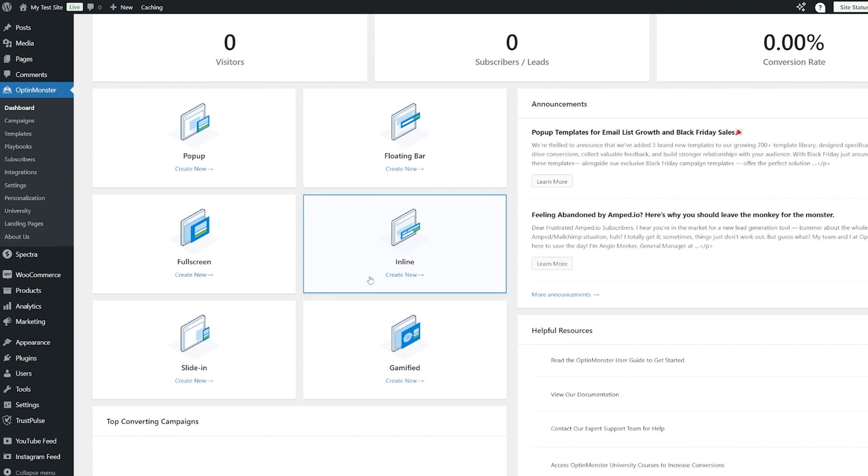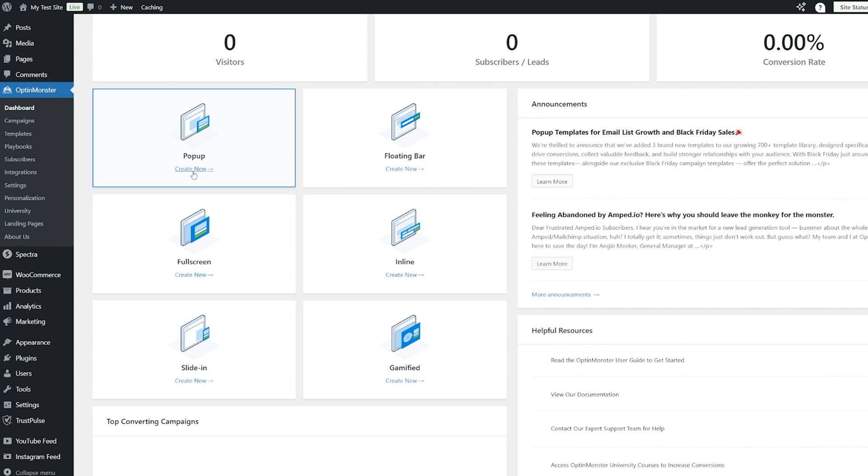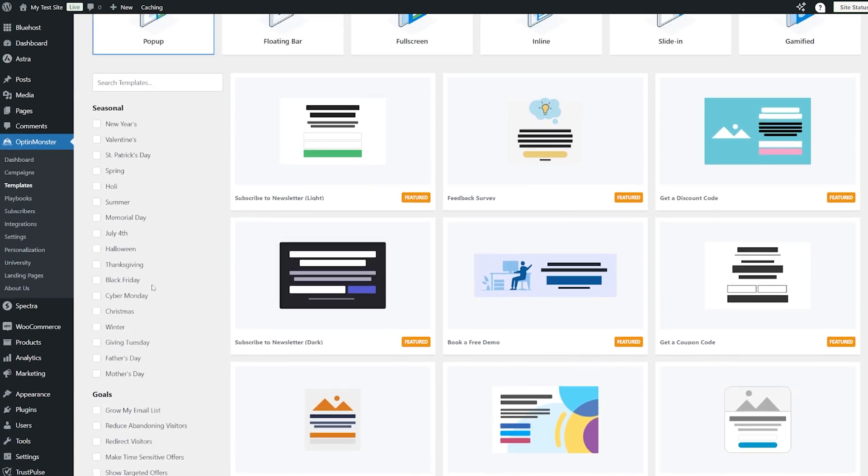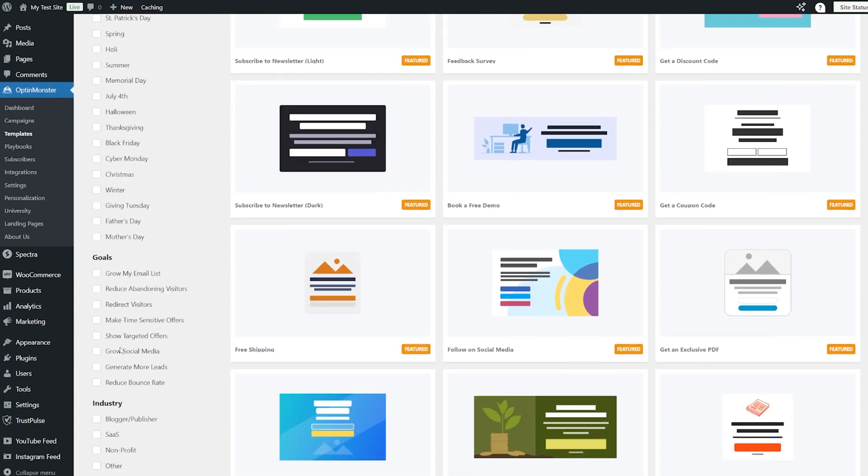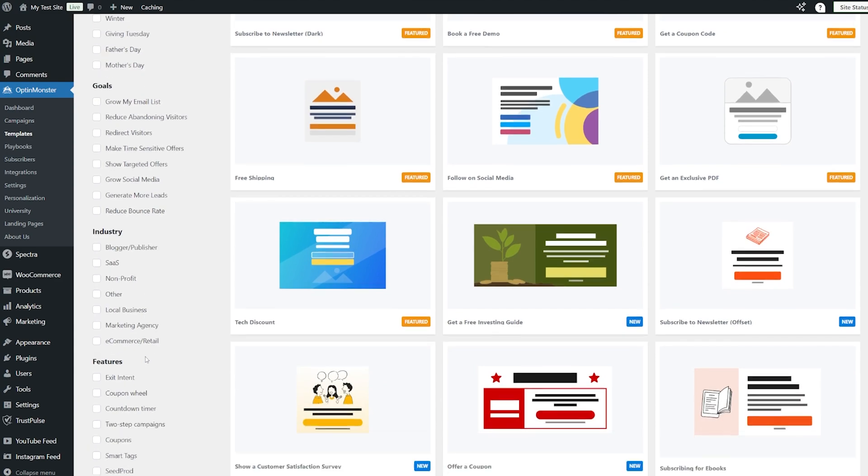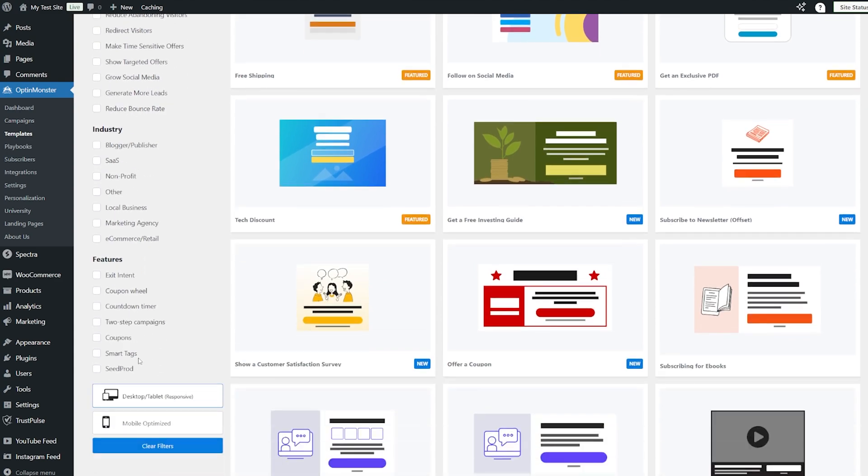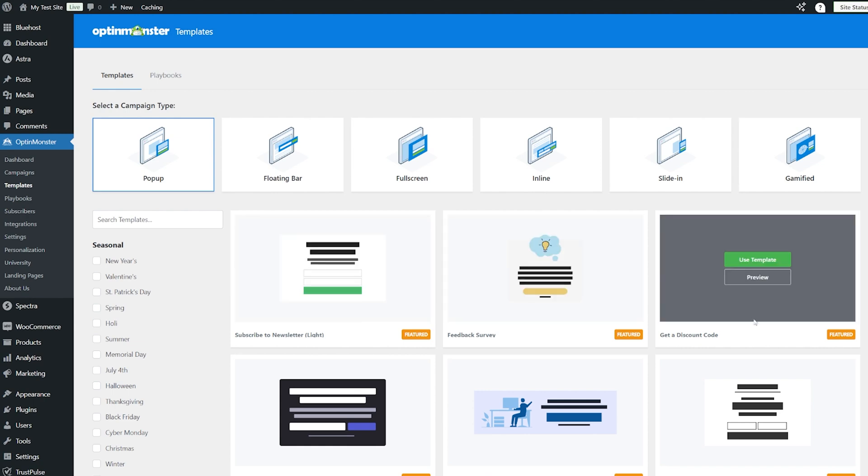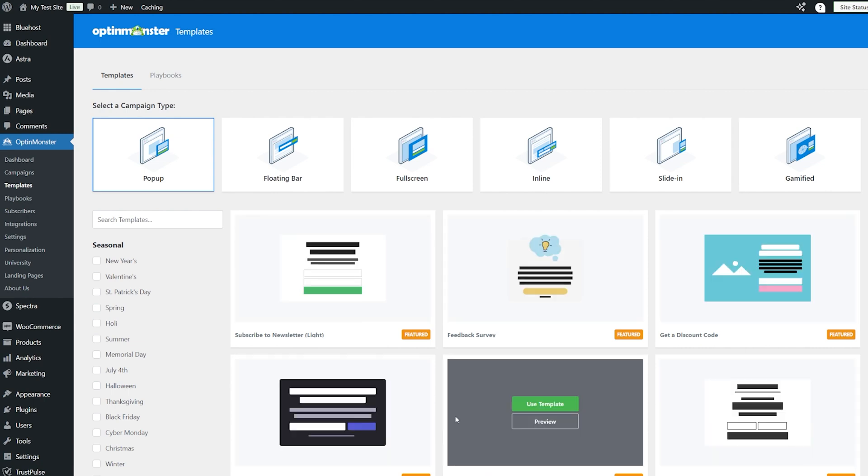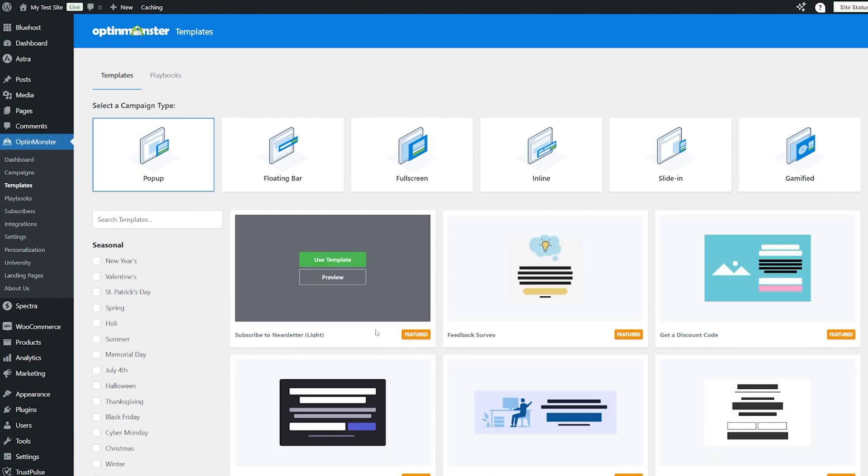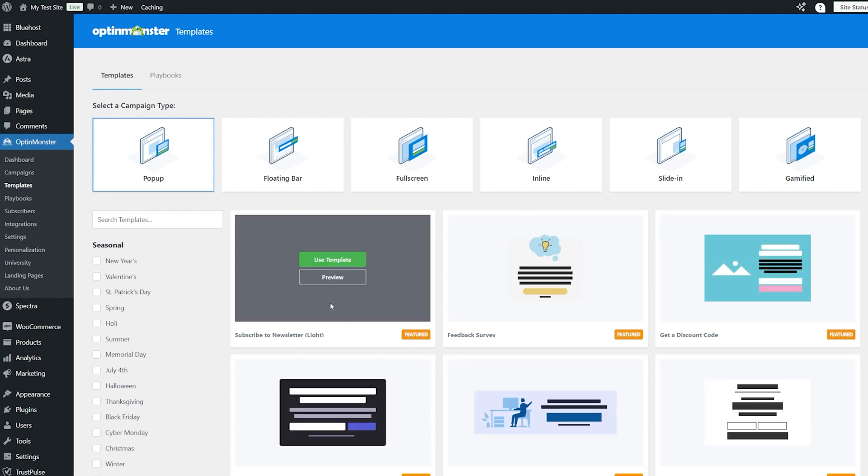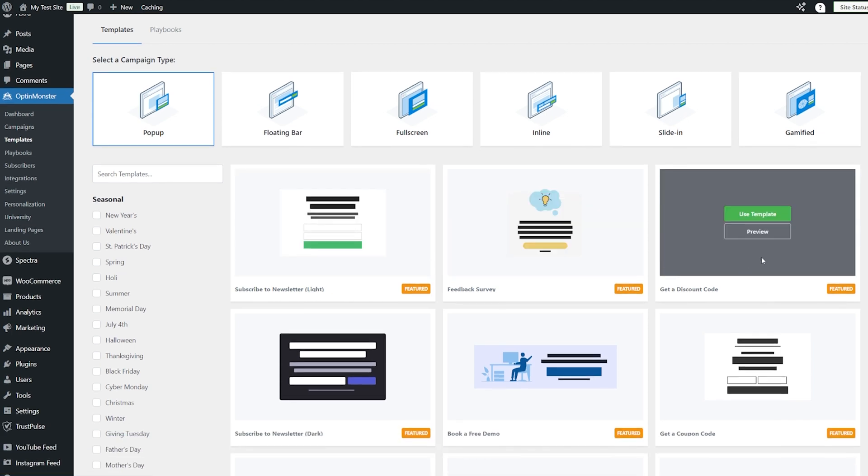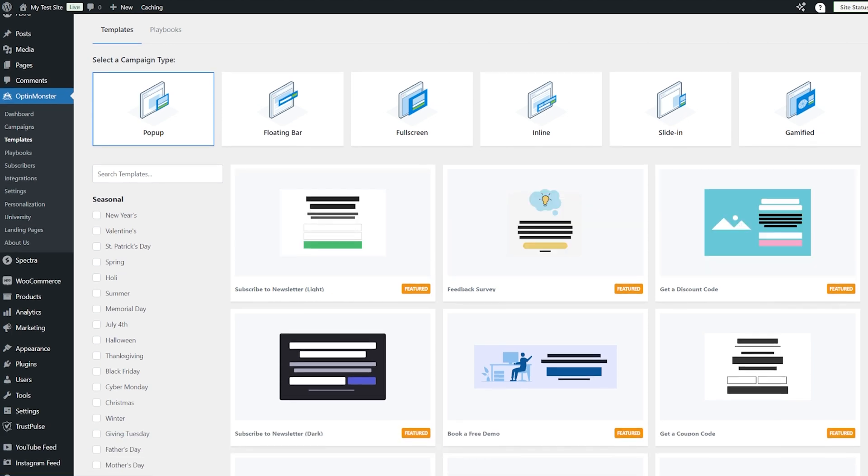I'm going to start by doing this with just a normal pop-up. So let's click on create new. Now there are loads of templates that you can use, seasonal ones, depending on your goals, what your industry is. They're really fantastic. And as you can see, you can look across and see what the different options are. Feedback surveys, subscribe to newsletter. That one is very popular. The one we are going to use today is get a discount code. So let's use this template.